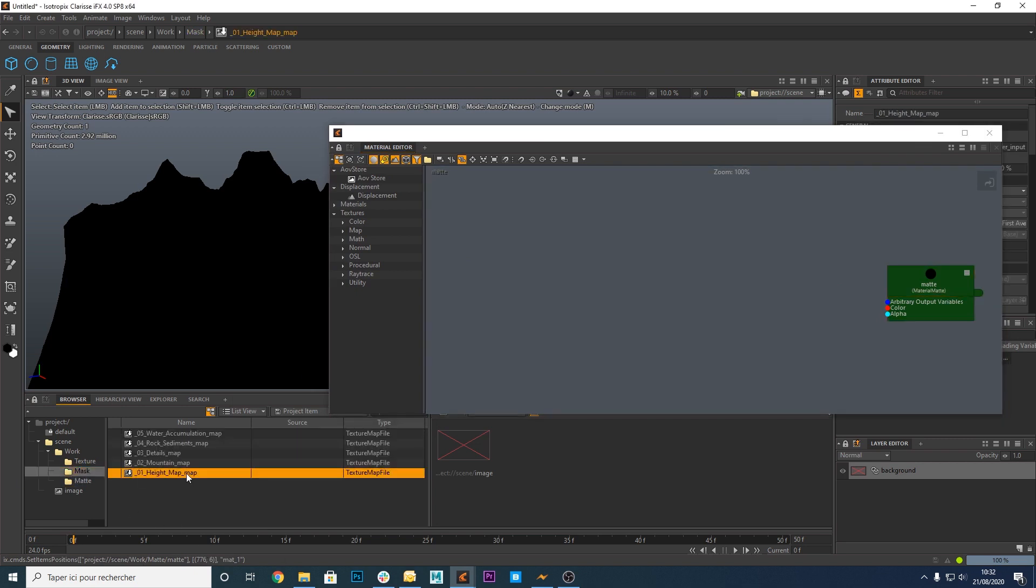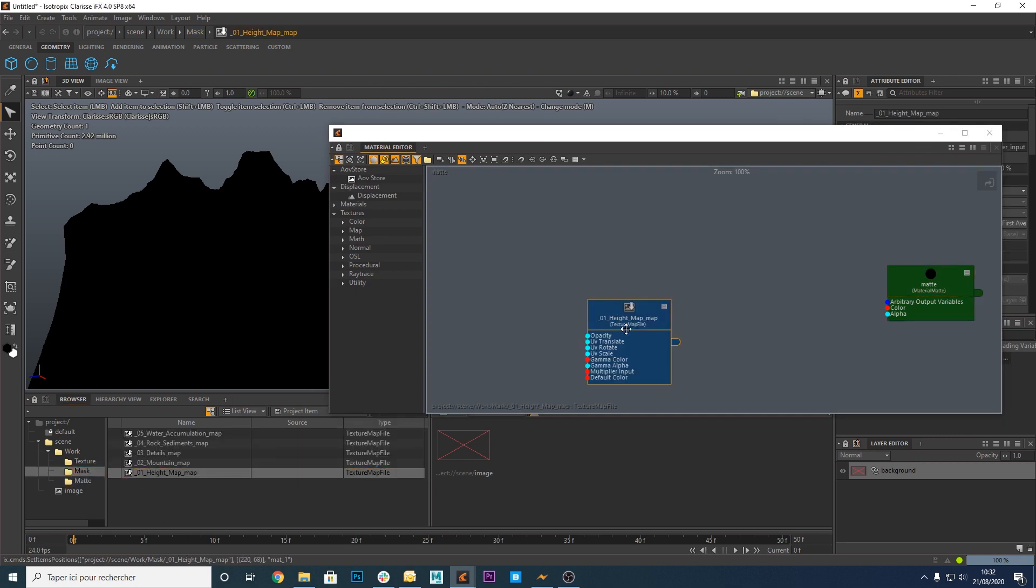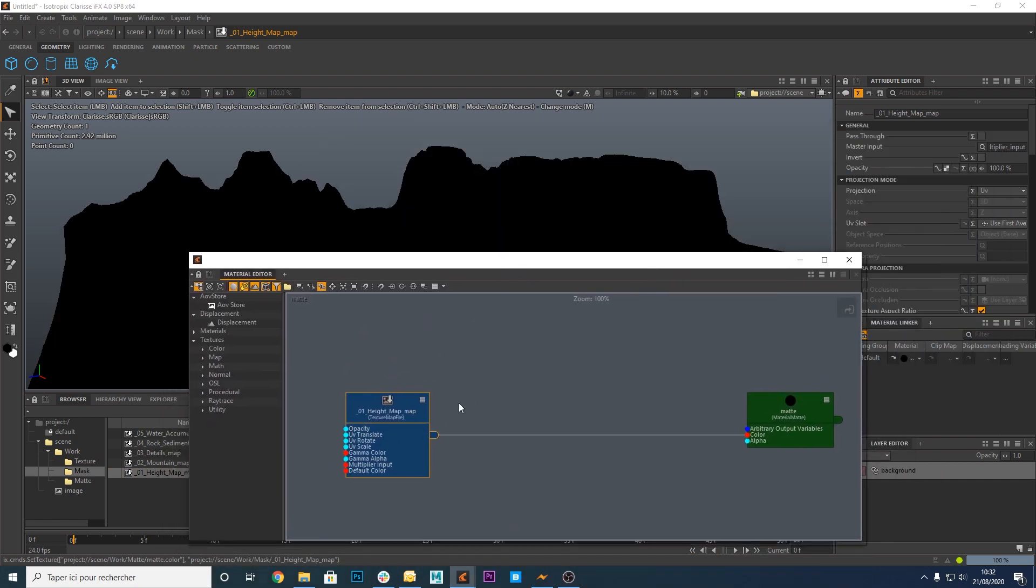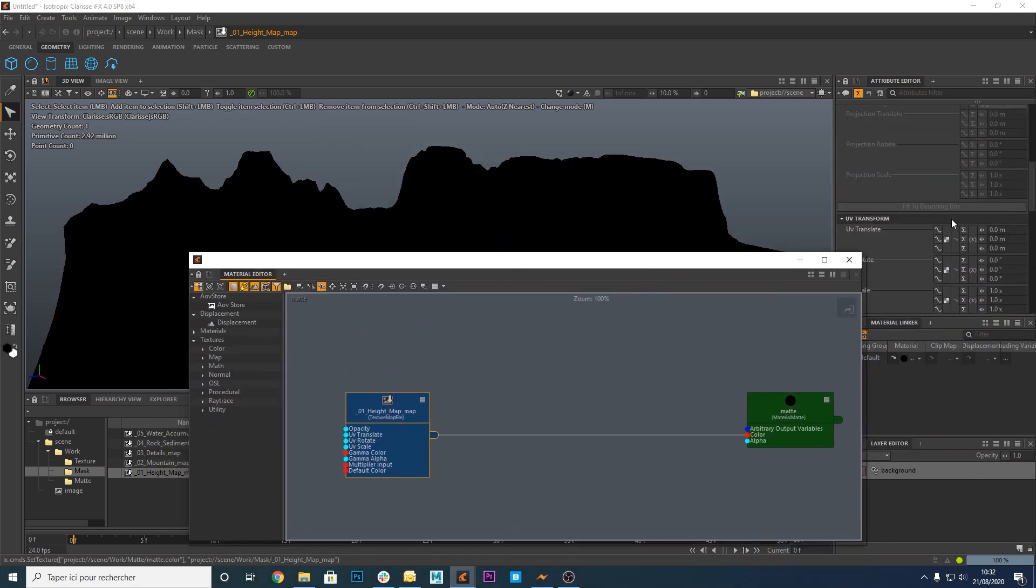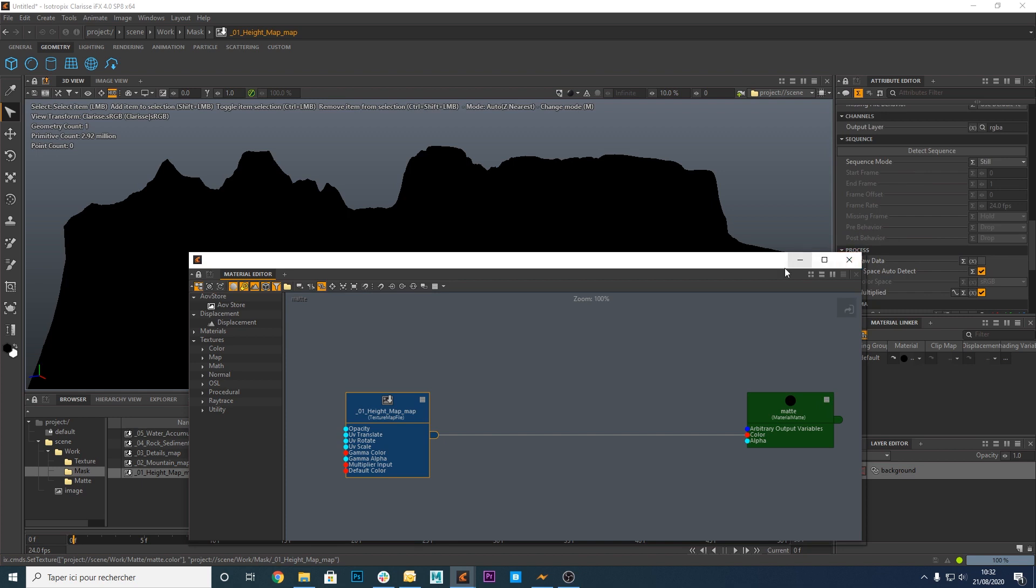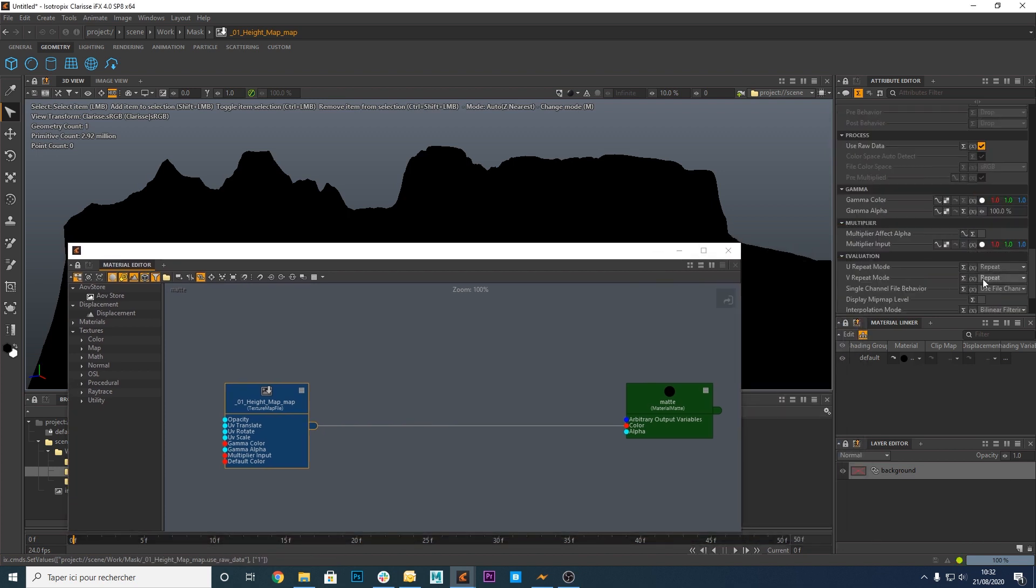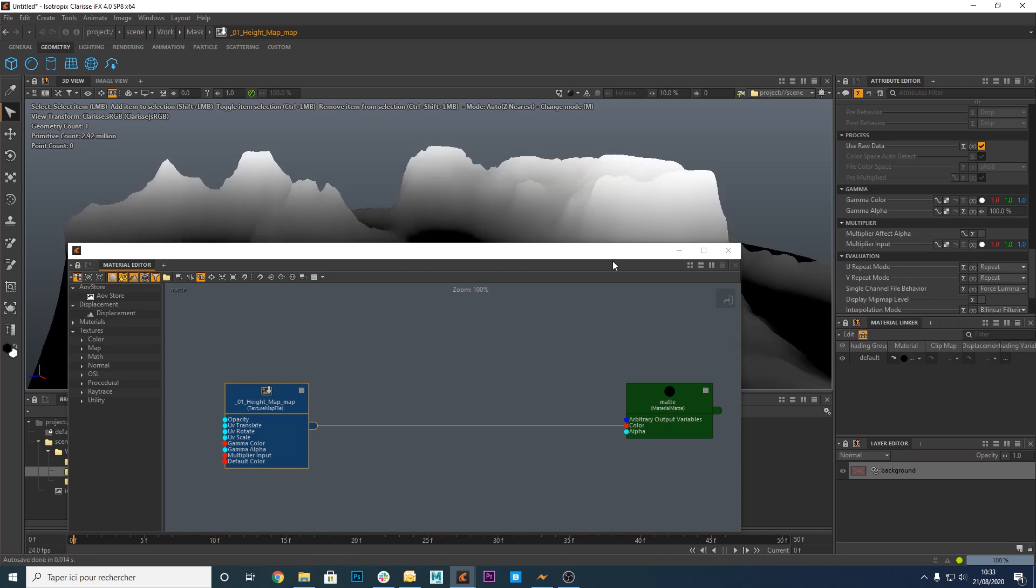Drag and drop a first mask in the material editor window. Connect it to the color input of the matte material. Go to the attribute editor window. Check use raw data and select force luminance.